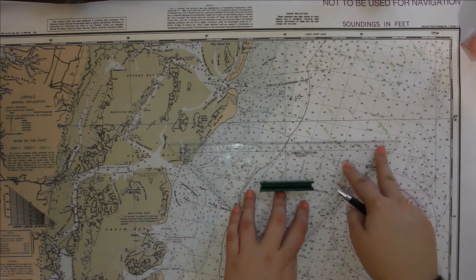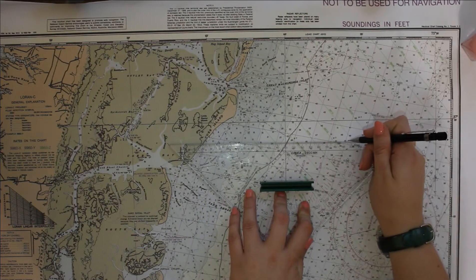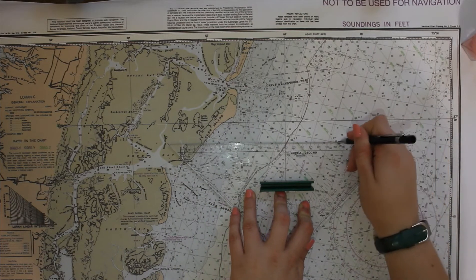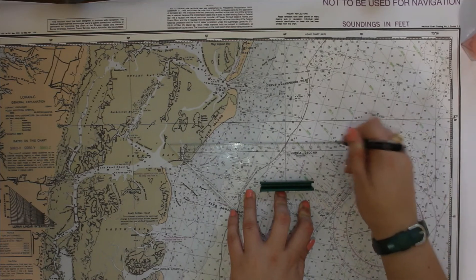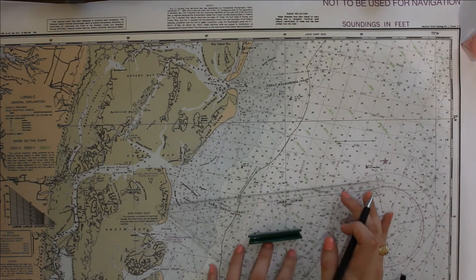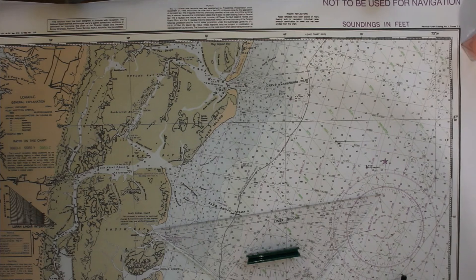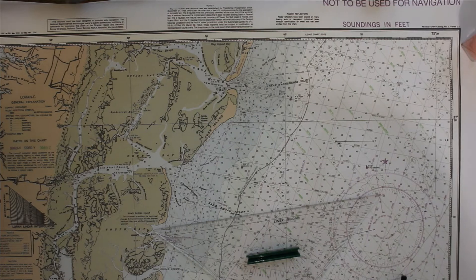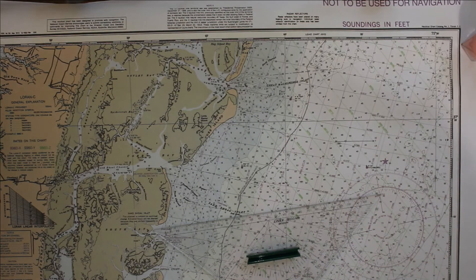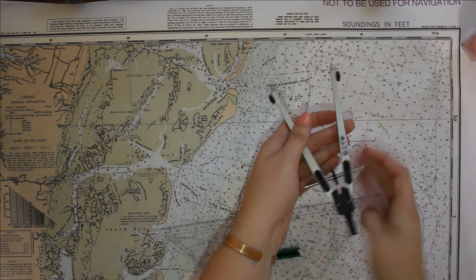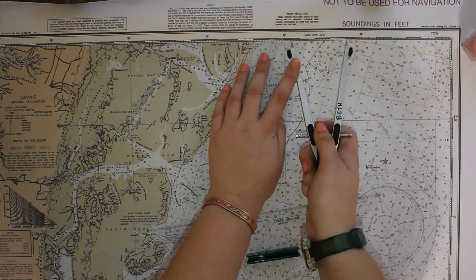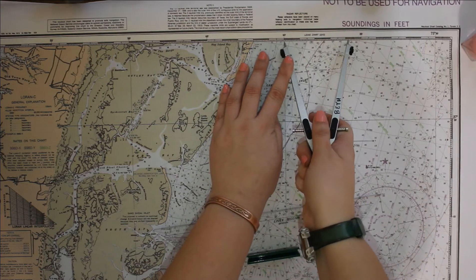Since we are one minute away, we will make a cross line approximately where the longitude mark will go. Next, we'll do the exact same with the longitude — measuring out five minutes from the 40-minute line to get to the 35 minutes.